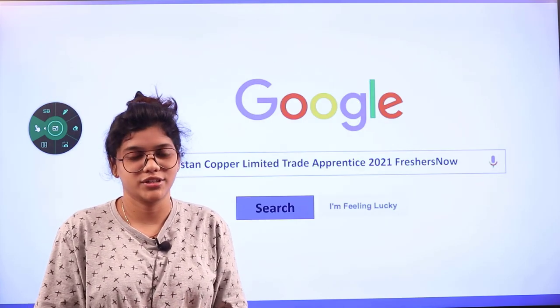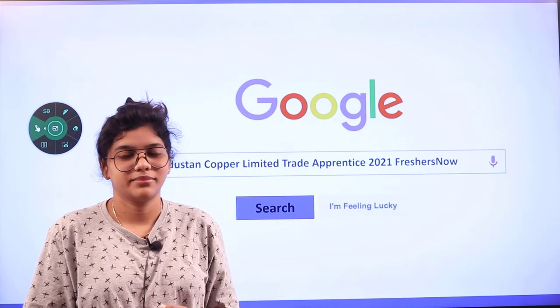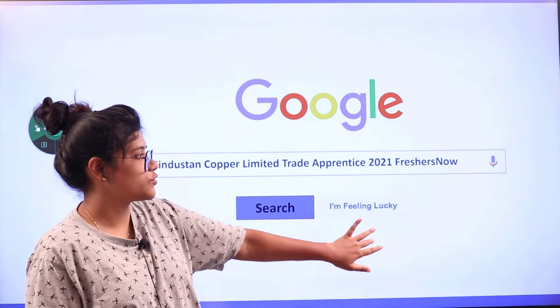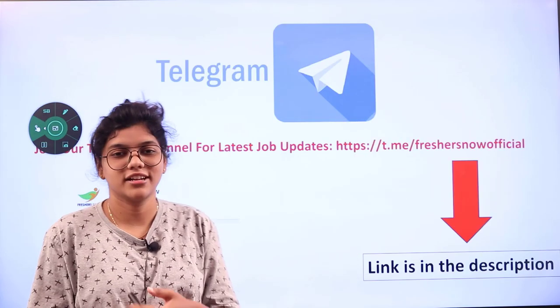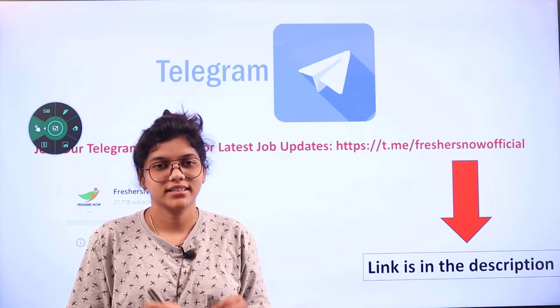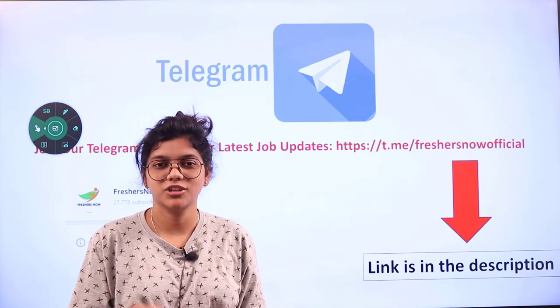Alternatively, you can also head over to our website and you will get all of the information at one place. Don't forget to join us on Telegram — you will get regular job updates. The link is provided in the description box, and if you click that link you will join us directly.